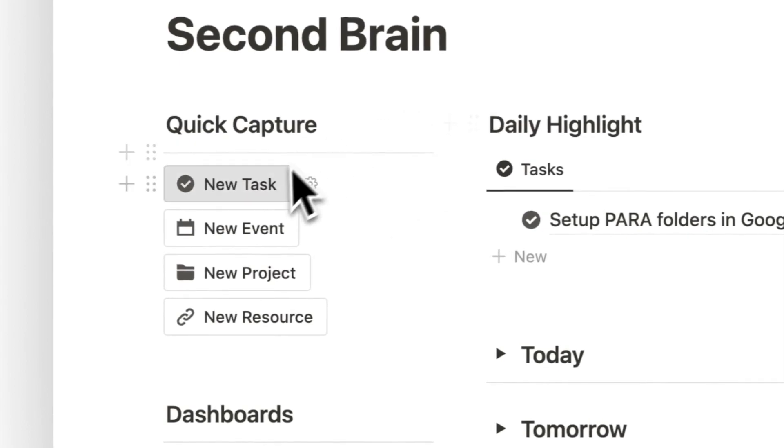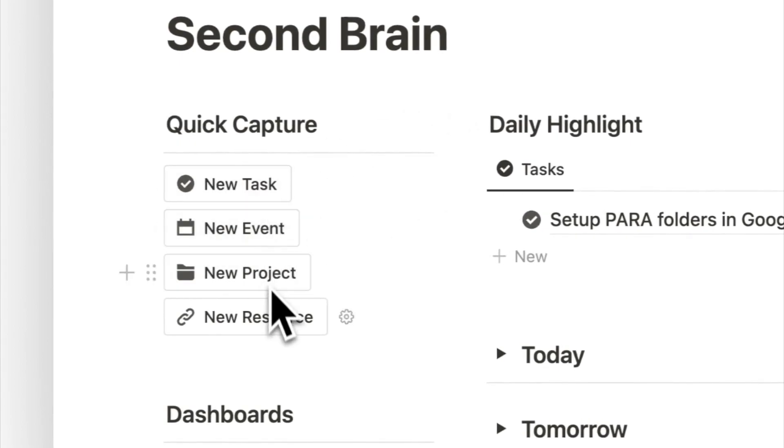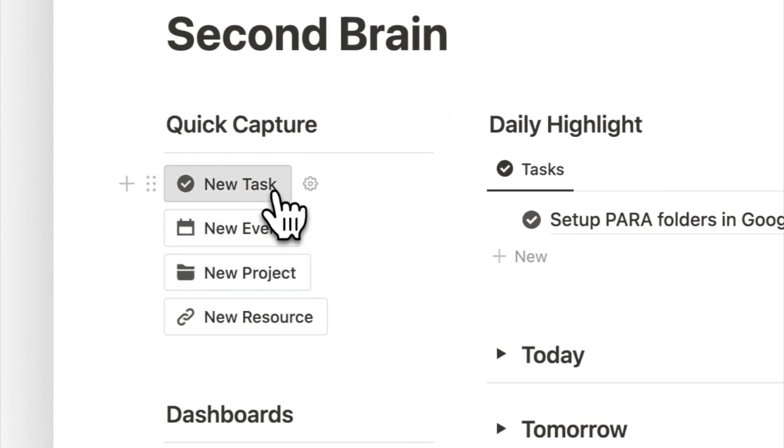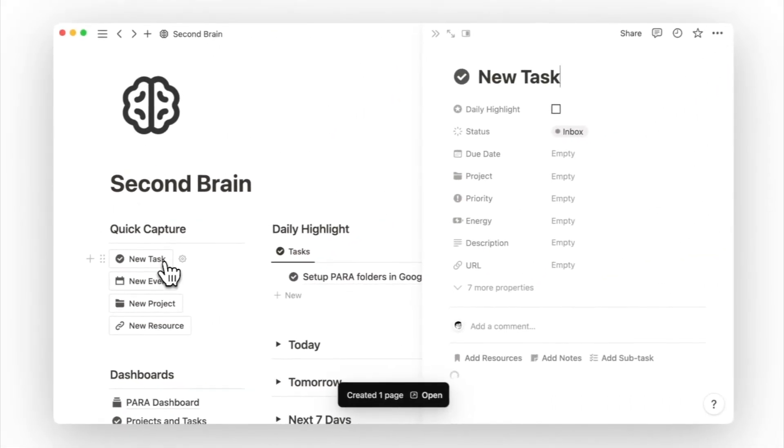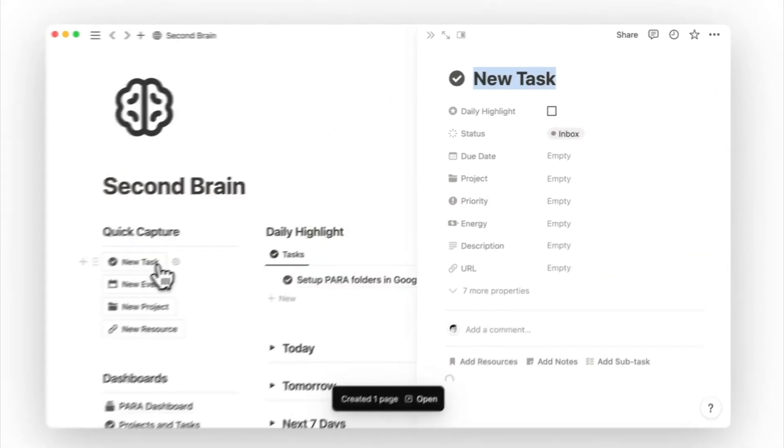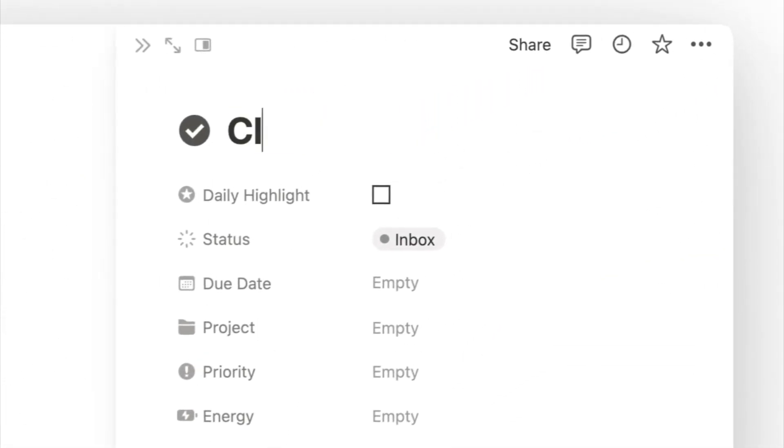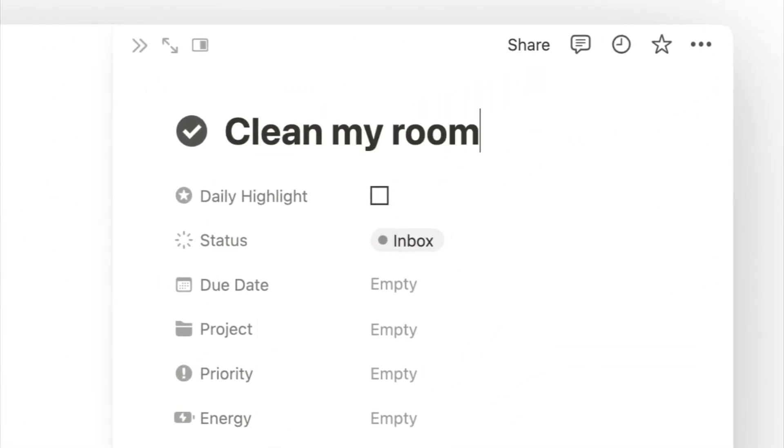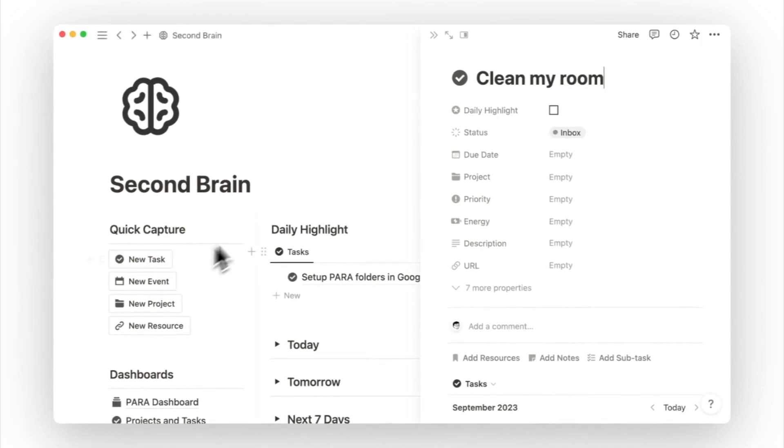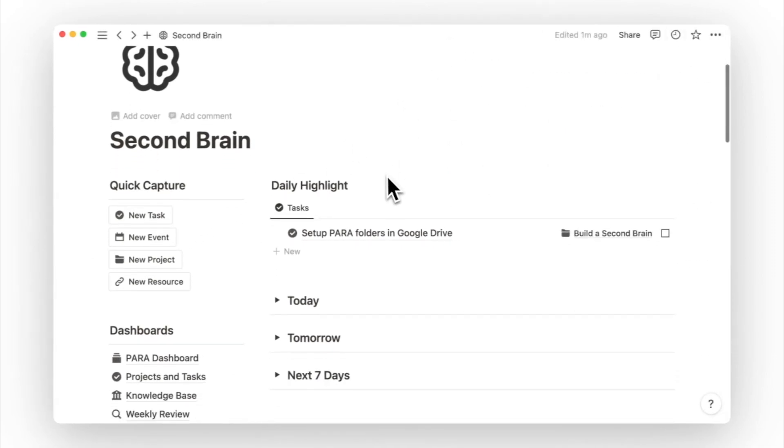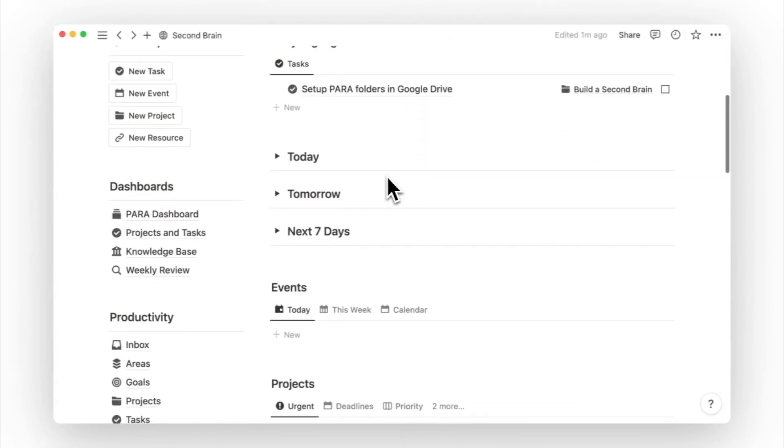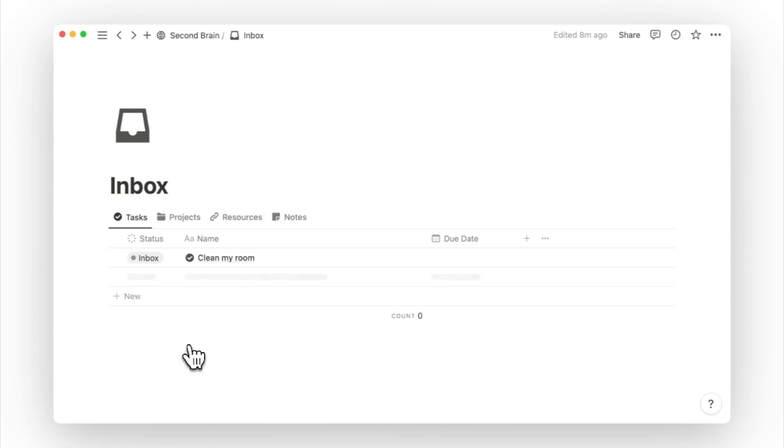On the left side of this setup, I can quickly assess what I need, starting with some buttons to capture new items. Clicking on the New Task button creates a new task page, allowing me to quickly write down the task and close the window. This task will then appear in the inbox view for me to process later on.